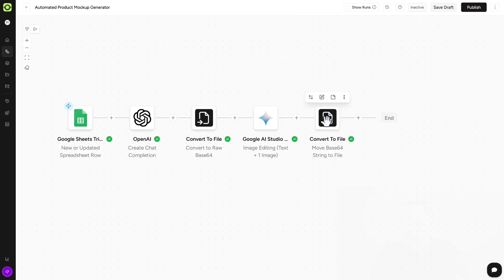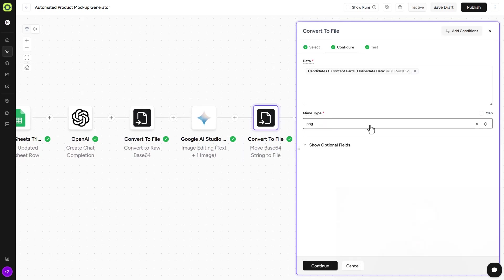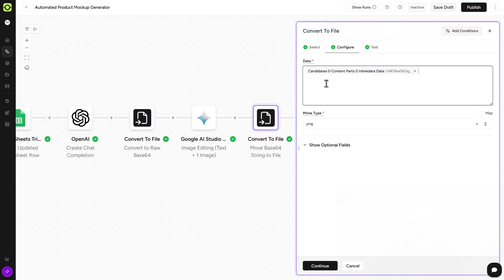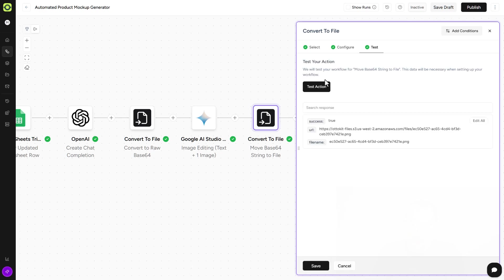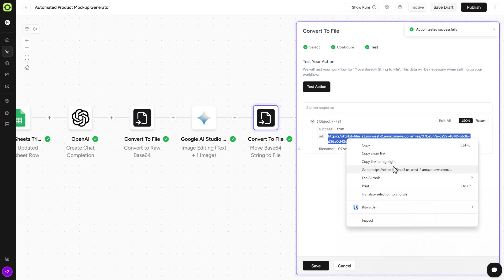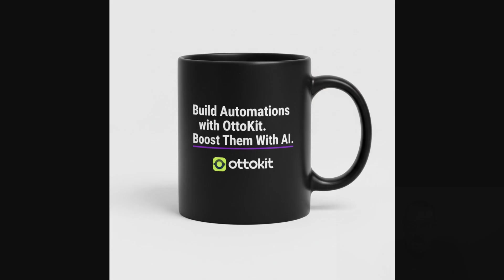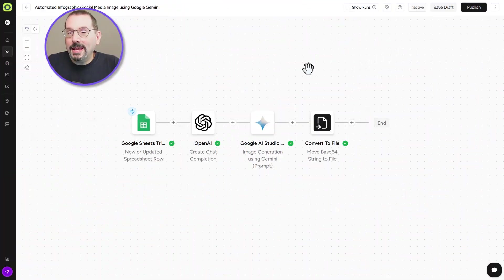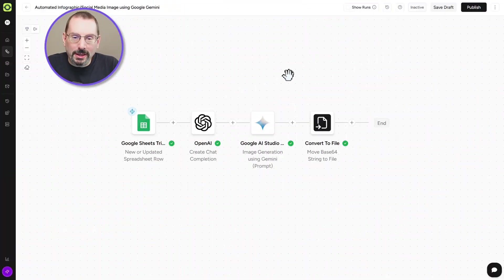And then again, we have to convert that binary data that was just created by Google AI Studio back into a string URL that we can then share out or use in our products on Surekart, WooCommerce, wherever it is. So we'll just click on this. So here's our data input that's coming in from Google AI Studio. Our output is going to be a PNG. And then we'll click on Continue. Click on Test Action. And we'll see what we get while we're doing this. So we'll just highlight that. Open it up. And here it is right here. Build all the automations with AutoKit. Boost them with AI. And it's got the AutoKit logo in there. So then we can then download this if we wanted to. Or you could send it off to someone in your workflow itself.